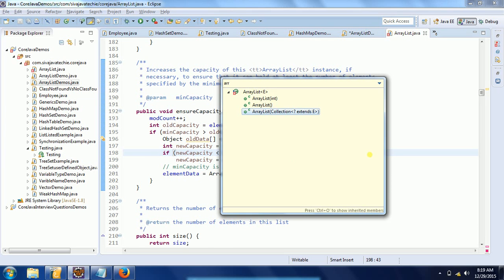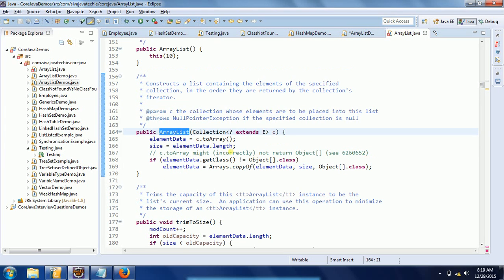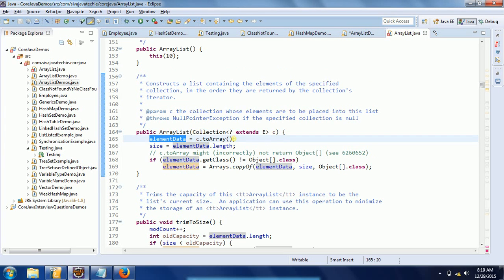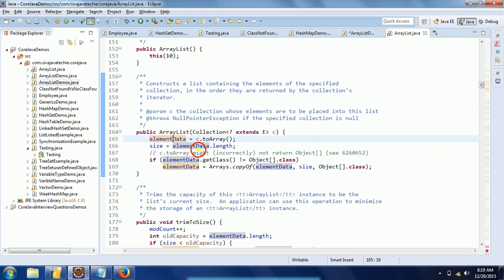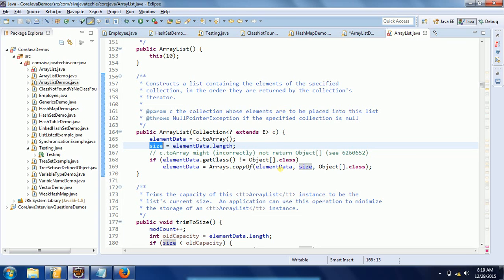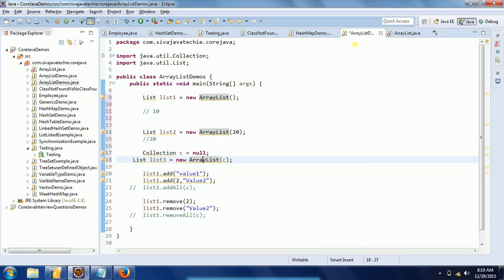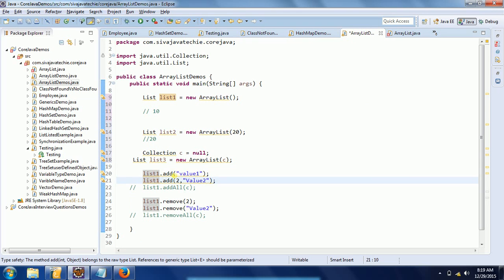For the collection-based constructor, when you pass a collection, it converts that collection to an ArrayList and determines the length of it. With that size the ArrayList is prepared. The next frequent operation we are going to discuss is adding an element to the list.